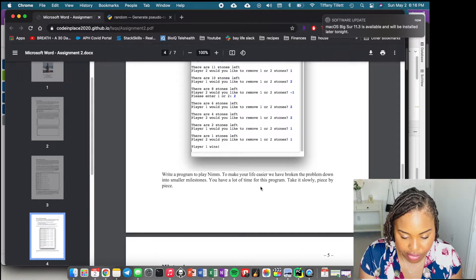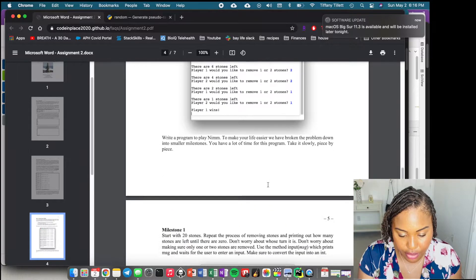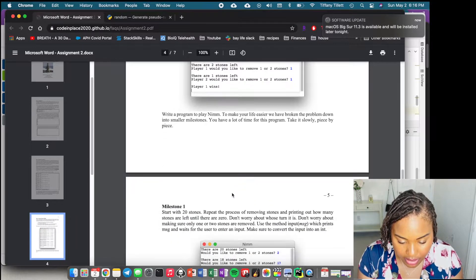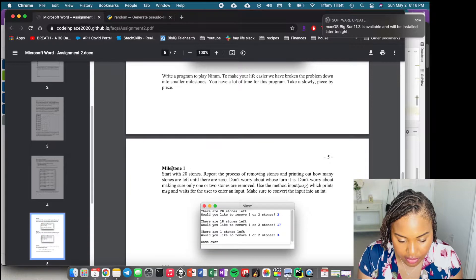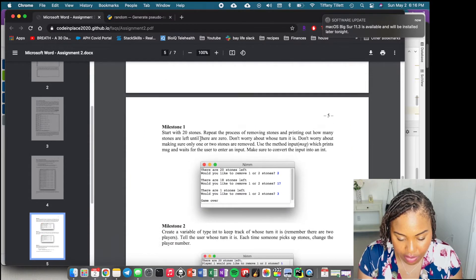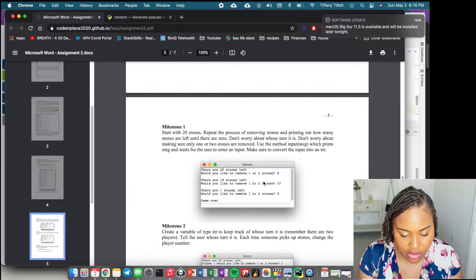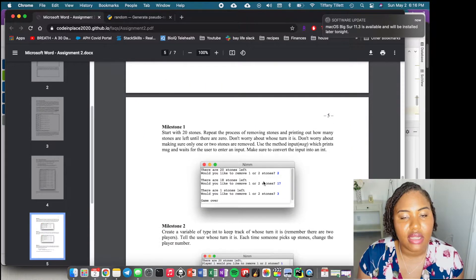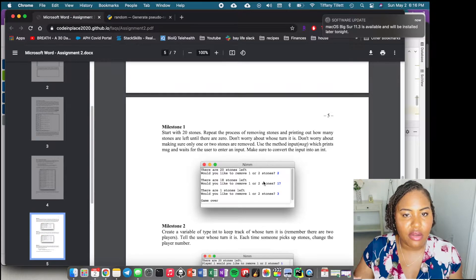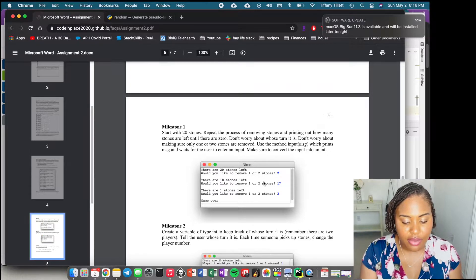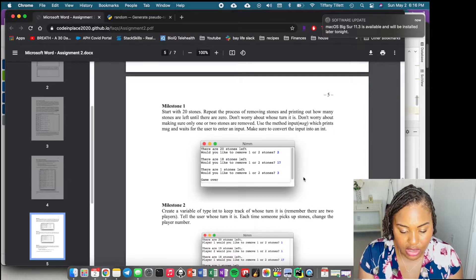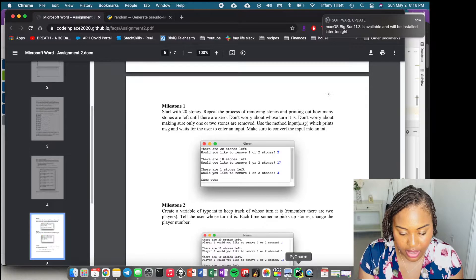We need to write a program to play NIM. They've broken it down into smaller milestones. I have the notes for those different milestones inside the Python file itself, so we'll skip over this for now.